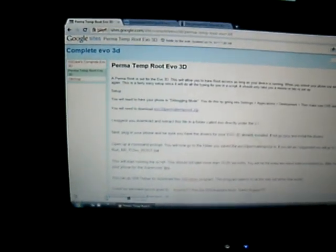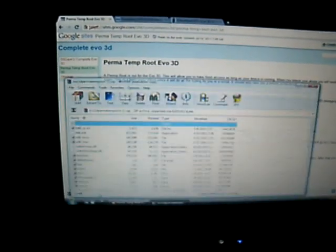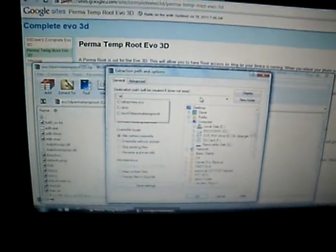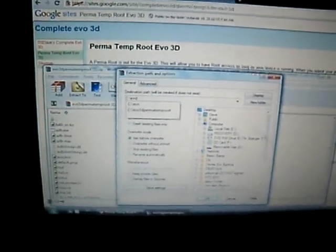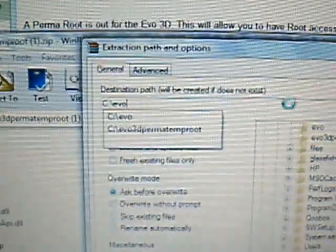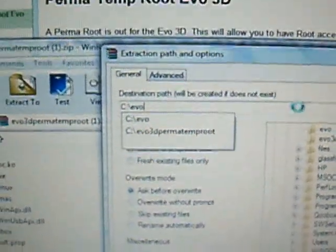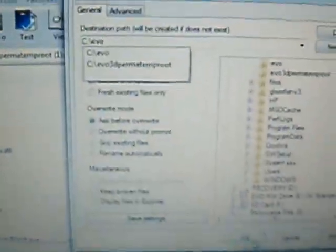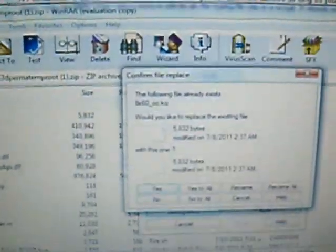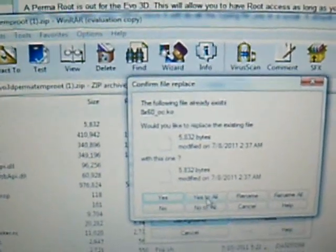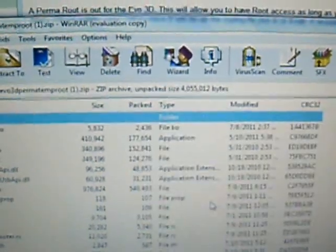Once you've downloaded that, you're going to want to extract it. My suggestion is to extract it to the EVOS folder underneath the C drive. So extract to a folder that you'll make called C Evo. A little hard to see, Evo.